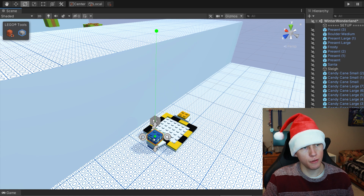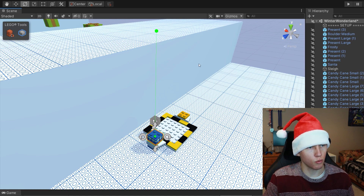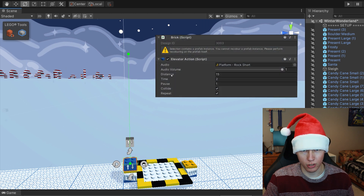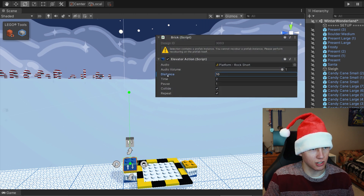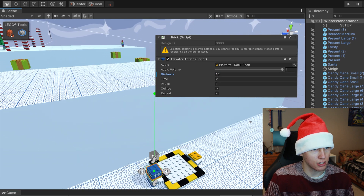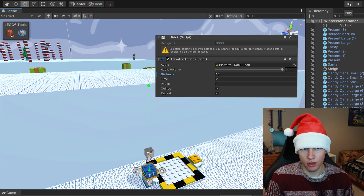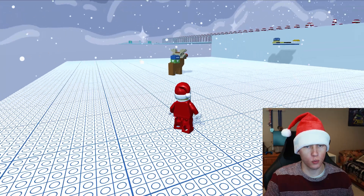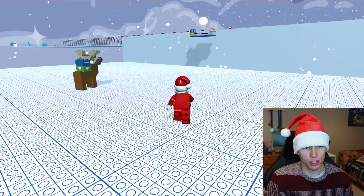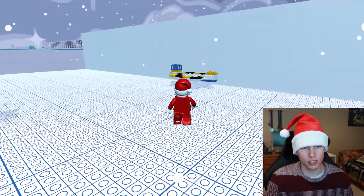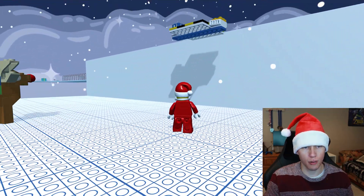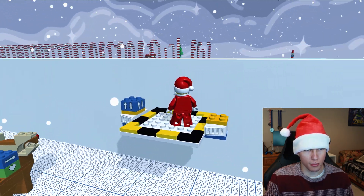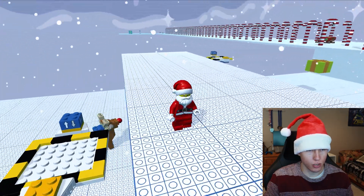You'll see it's set to go up 15 units of distance, which brings it right up to about the platform level — actually a little bit higher, so let's bring the distance down to 13 units. All the other defaults look good. When we enter play mode, the platform goes up and down: it takes about two seconds to go up, pauses at the top for one second, takes two seconds to go down, pauses for one second at the bottom, and continually repeats.